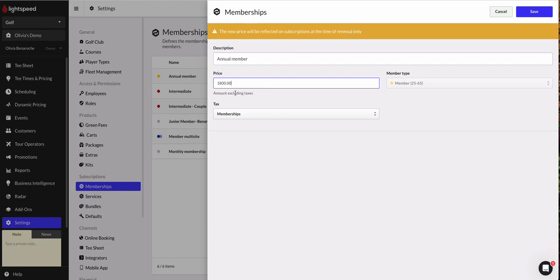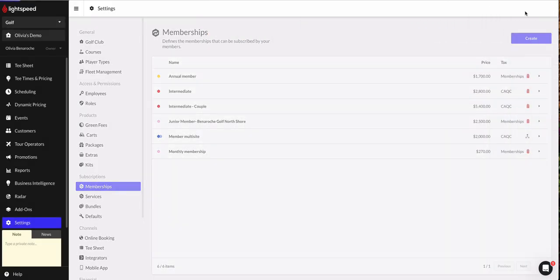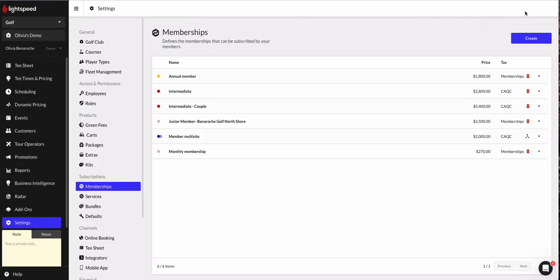So once we're done making that edit update, we can go ahead and hit save. And as I can see on the right hand side under price, my price for the annual membership has been updated.